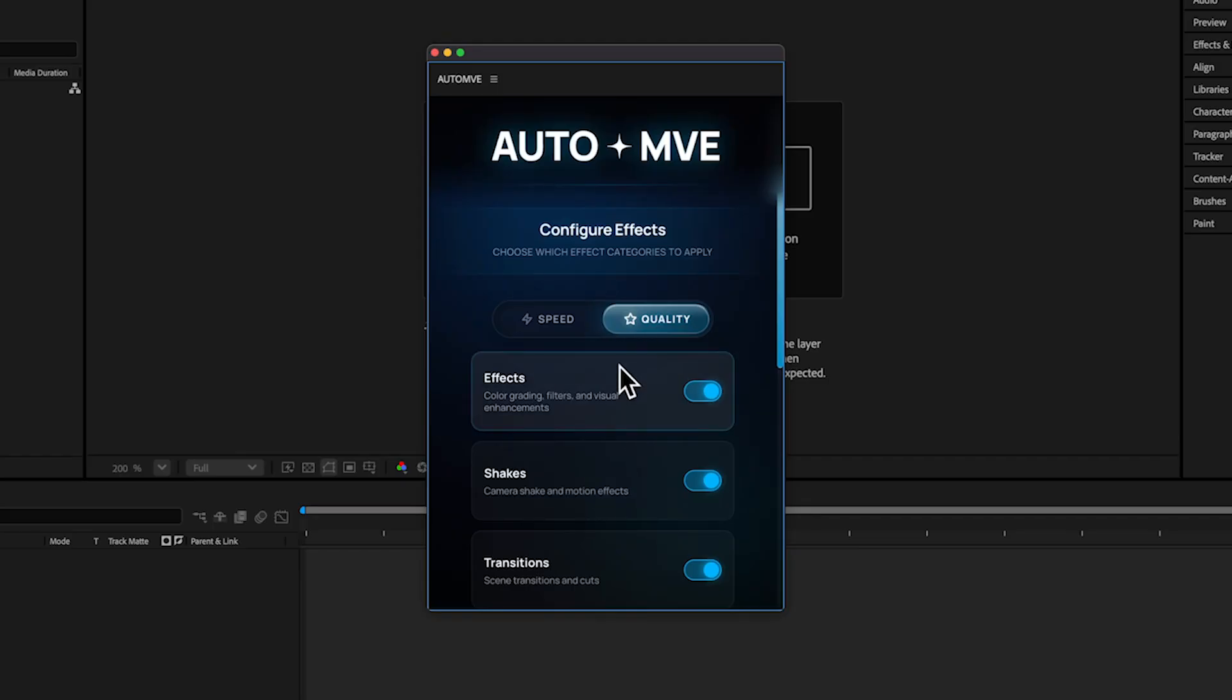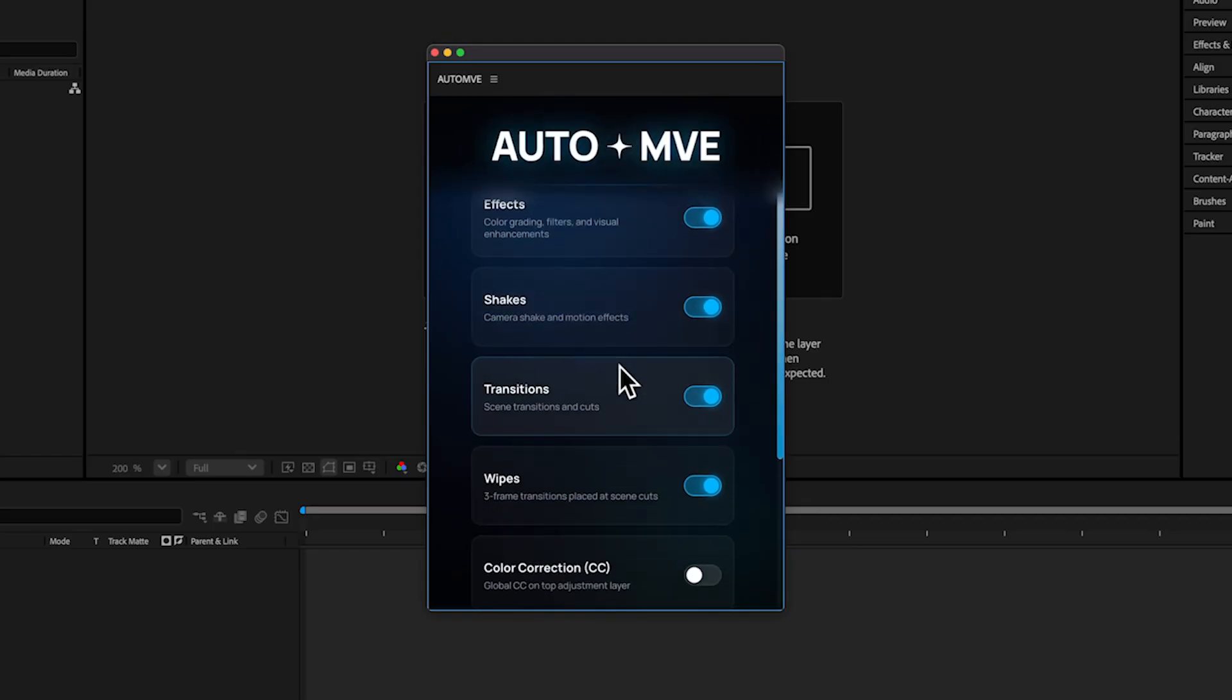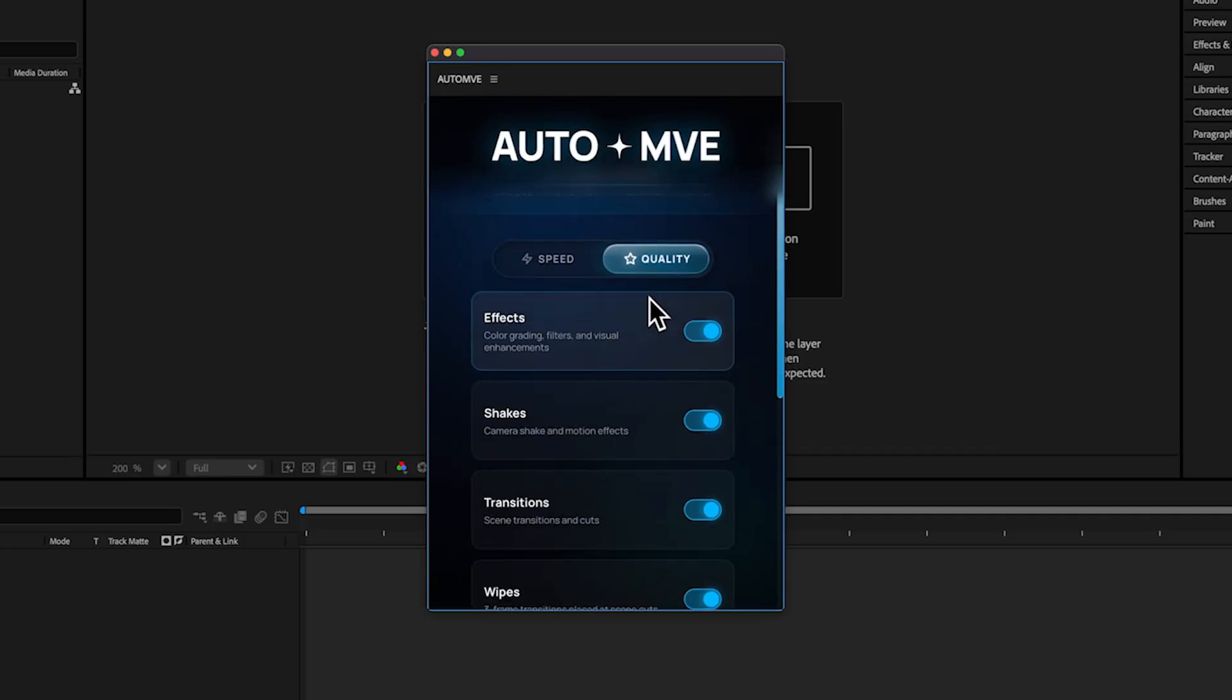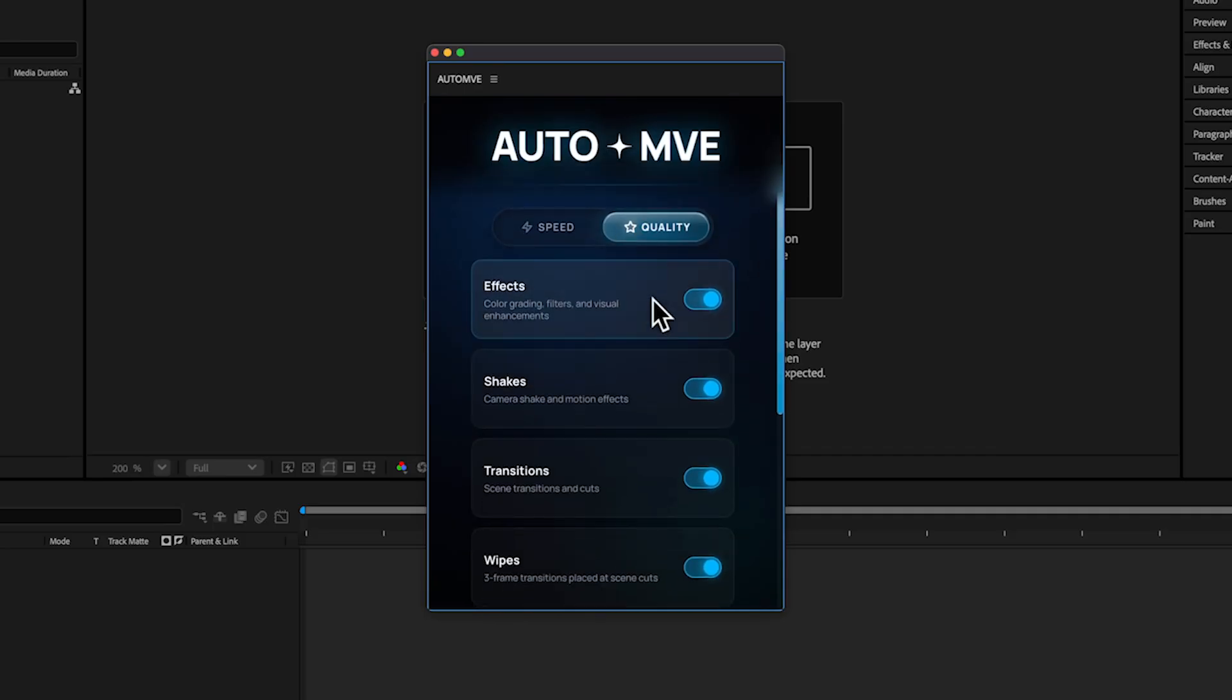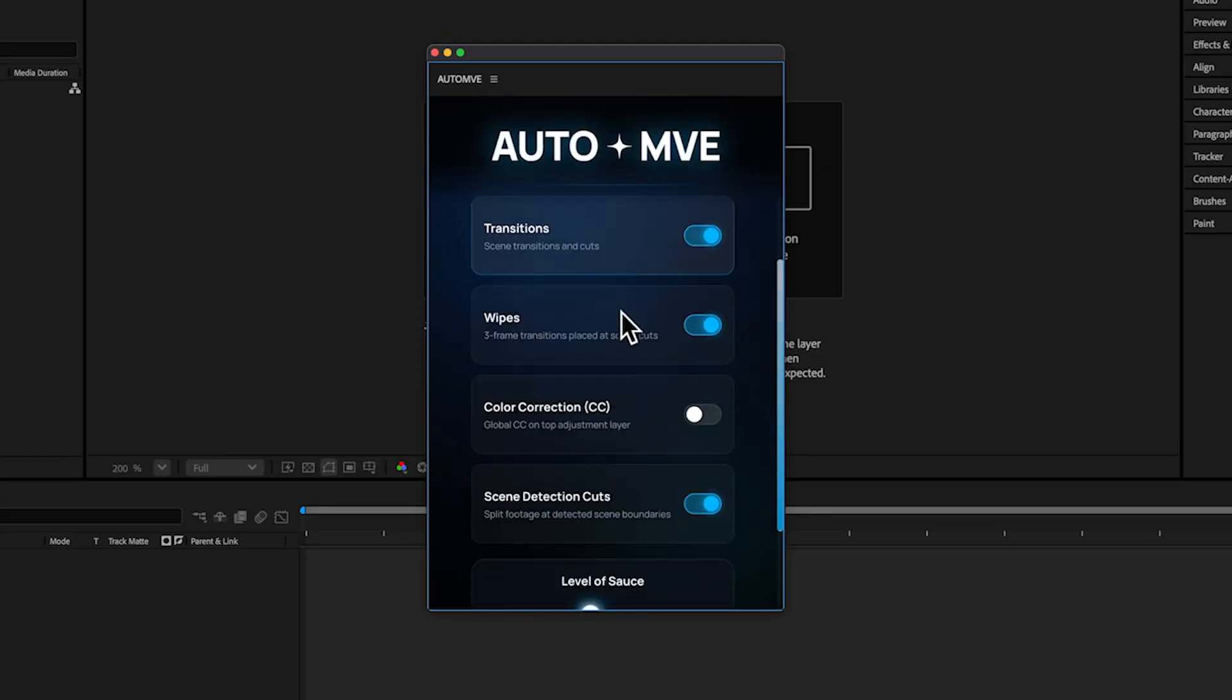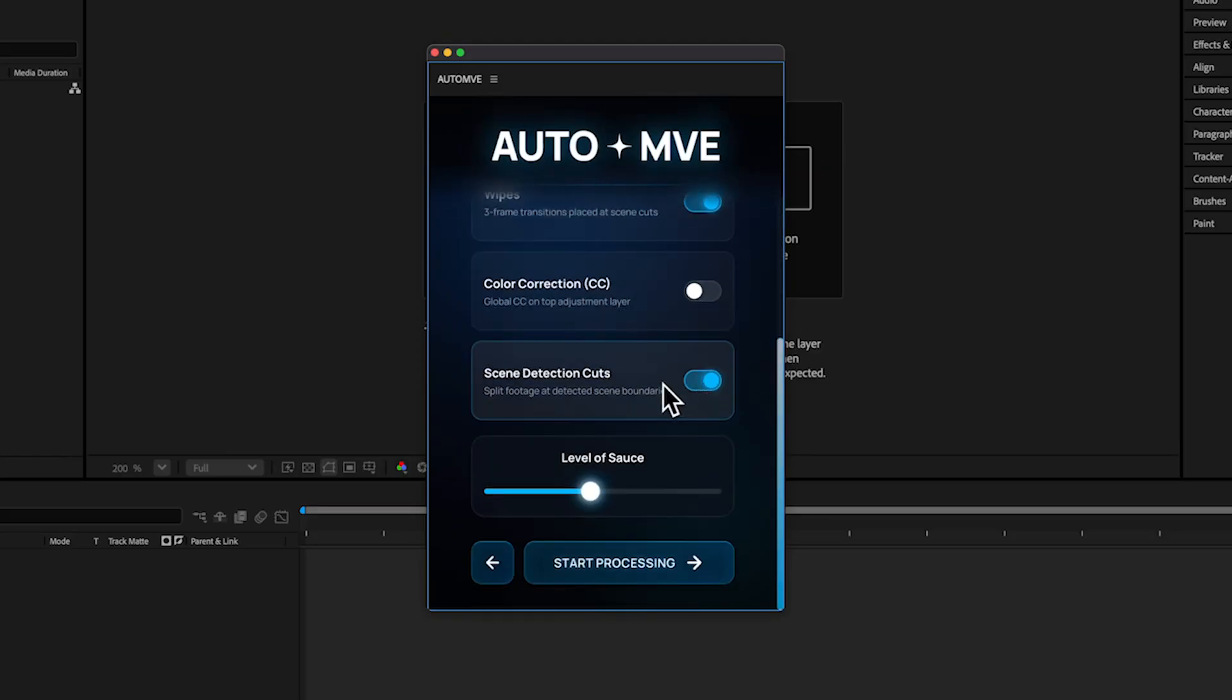Quality will give you the best results. Go for a walk or make yourself a cup of coffee and it will be done by then. I'm gonna set it to Quality. Our Scene Edit Detection feature is extremely advanced—we made it from scratch.